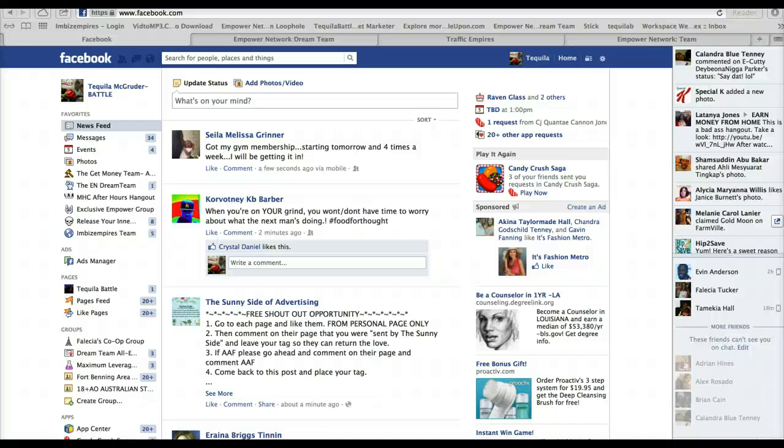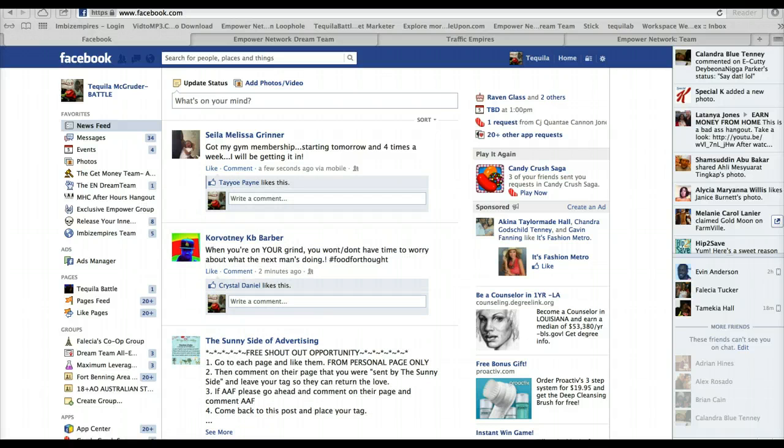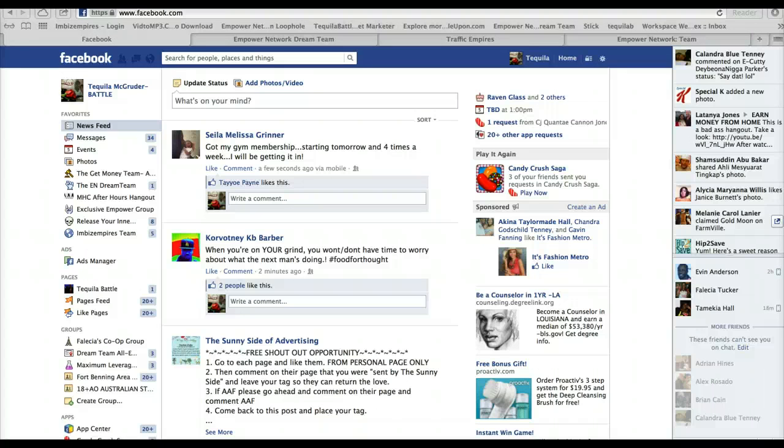Hello you guys, it's me Tequila Battle. Today I want to shoot a quick video to show you guys how to create an event on Facebook. So if you're in a power network and you want to put together an event so that you can invite everybody on your friends list, I will show you how to do that on Facebook.